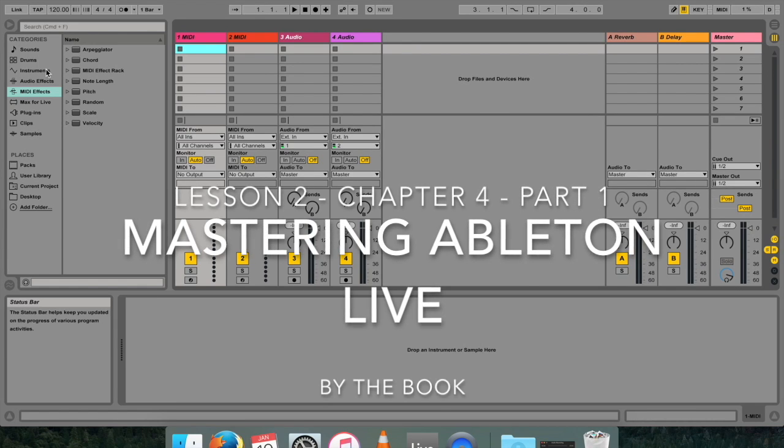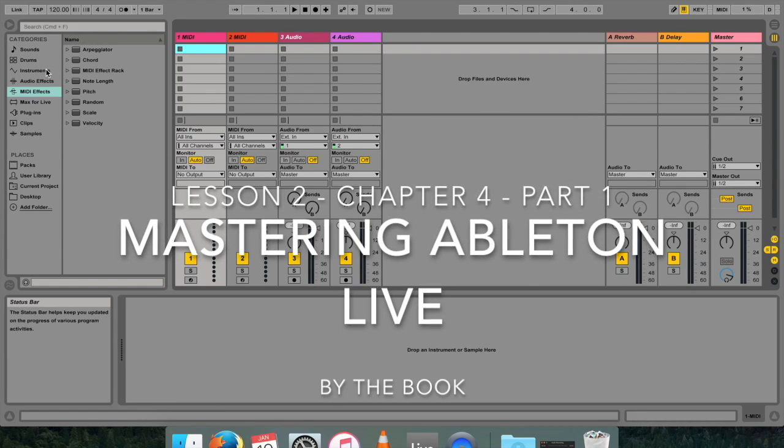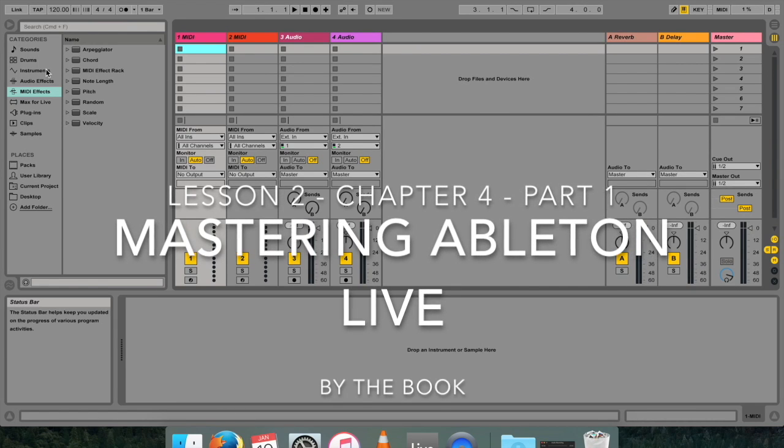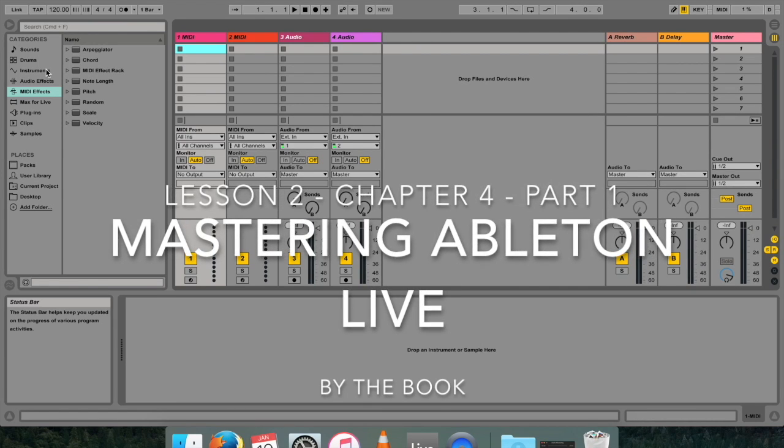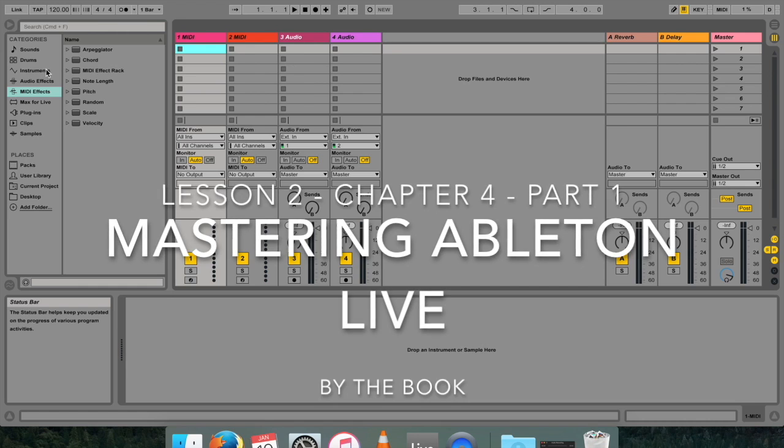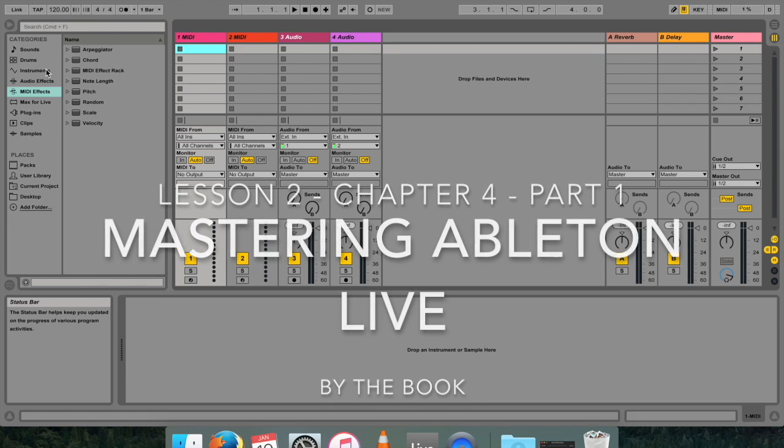Hello, my name is Micah Watson and I'm a composer and music producer. Welcome to the Mastering Ableton Live series, Lesson 2.